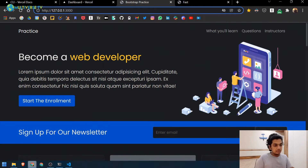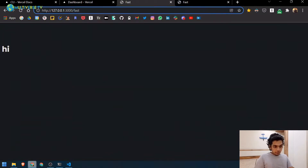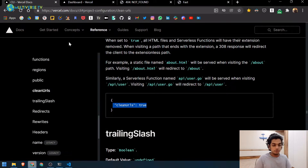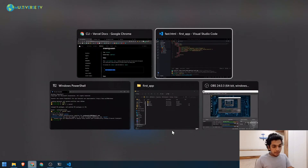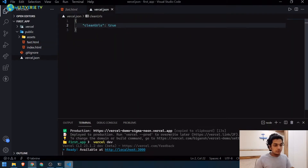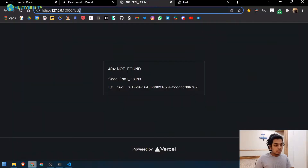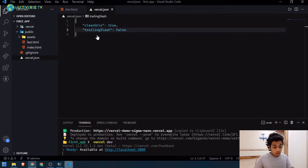Now entering `/fast` works without the `.html`. You might also notice a trailing slash at the end of the URL. Some people don't mind it, but if you want it removed there's an option for that too. Just copy the `"trailingSlash": false` config and paste it into vercel.json — don't forget to add a comma between JSON properties.